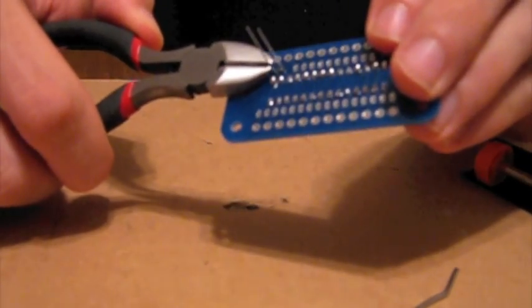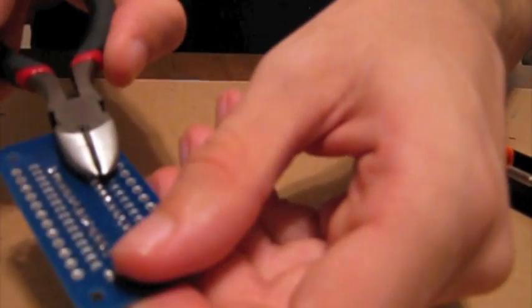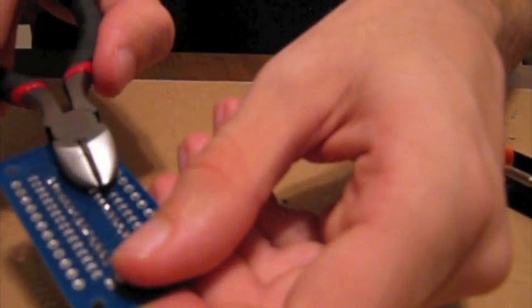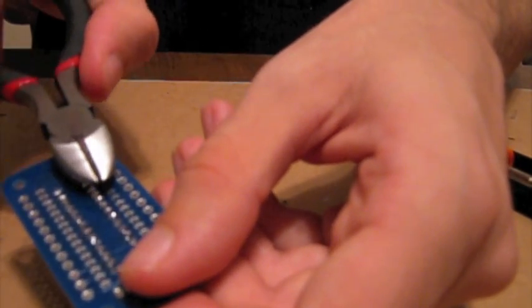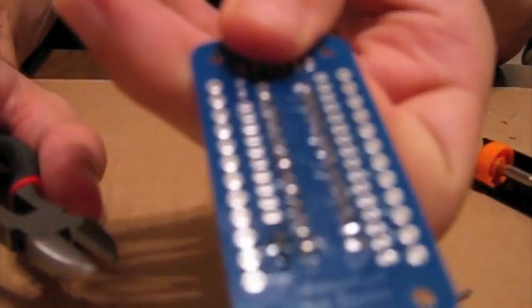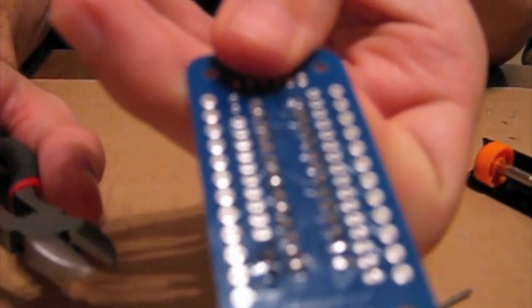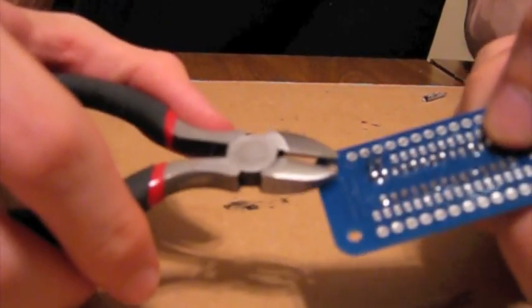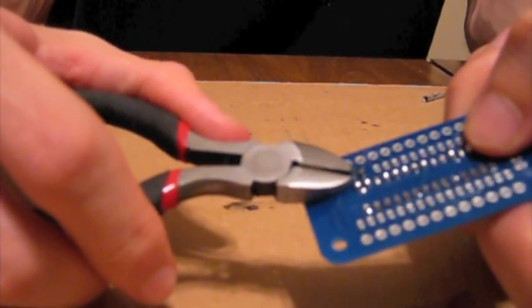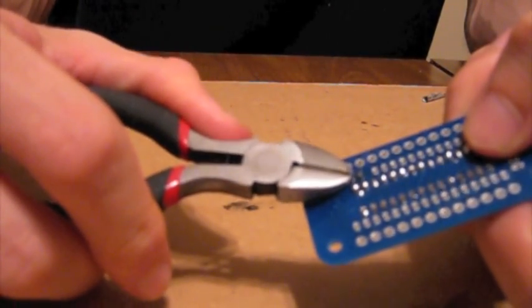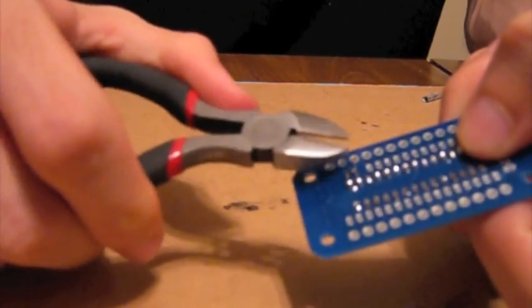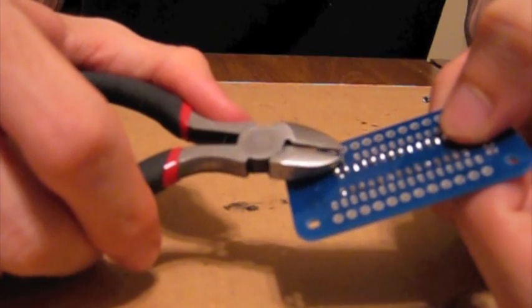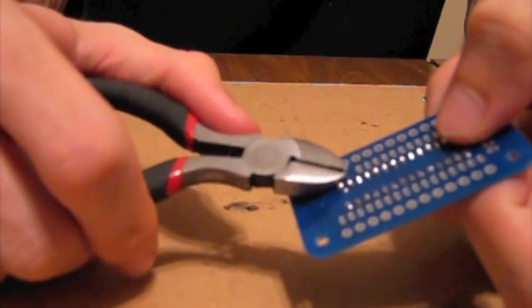Now we're going to trim off these excess leads using diagonal nose pliers. You may be tempted to trim them like this using the middle to cut it like a wire. When you look at it from the side you really haven't trimmed all of it off. To use it best, use the very tip to trim as close as possible to the solder points.